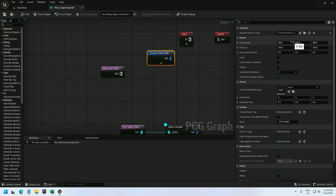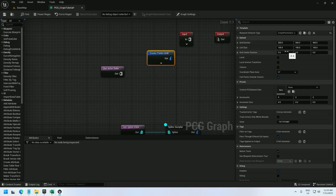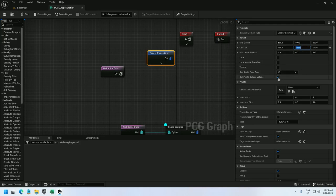I'm going to set cell size to 100 by 400 and that means that every 100 units there will be a plant and on the other axis every 400 units there will be a row. And I think that will create a nice crop grid. Uncheck cull points outside volume.